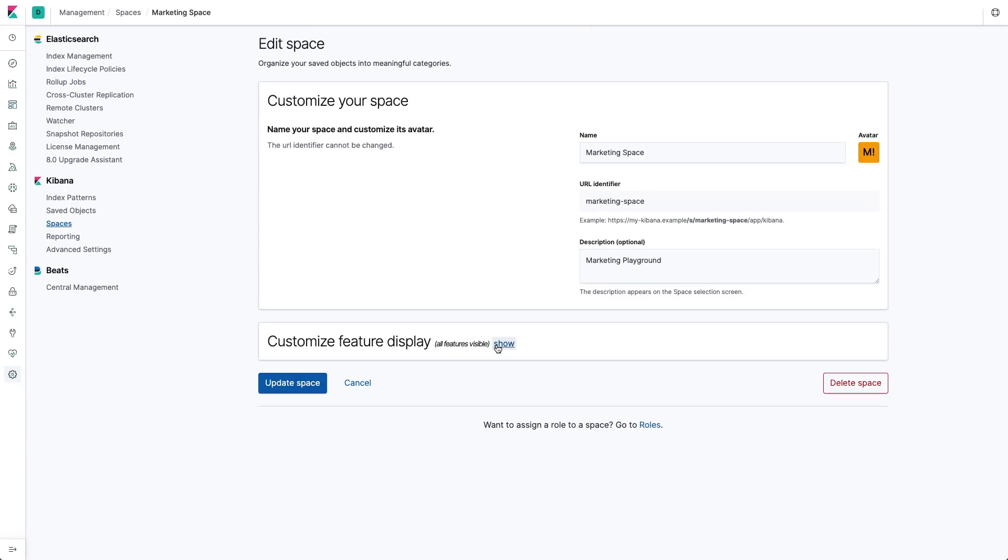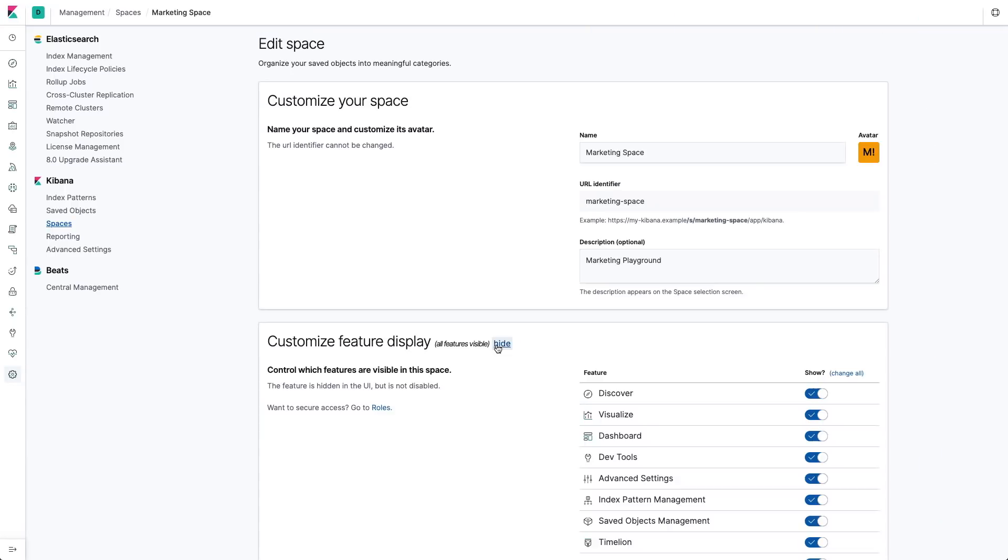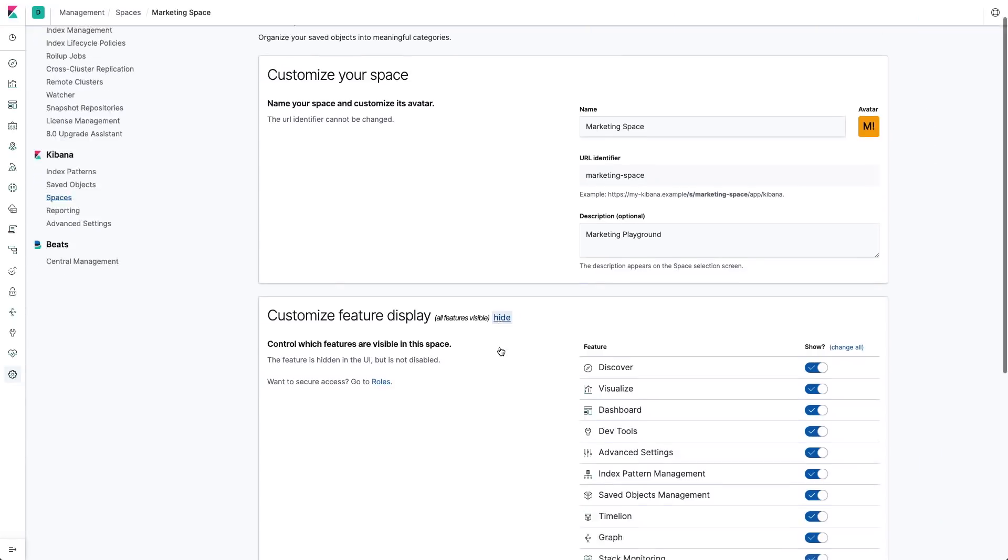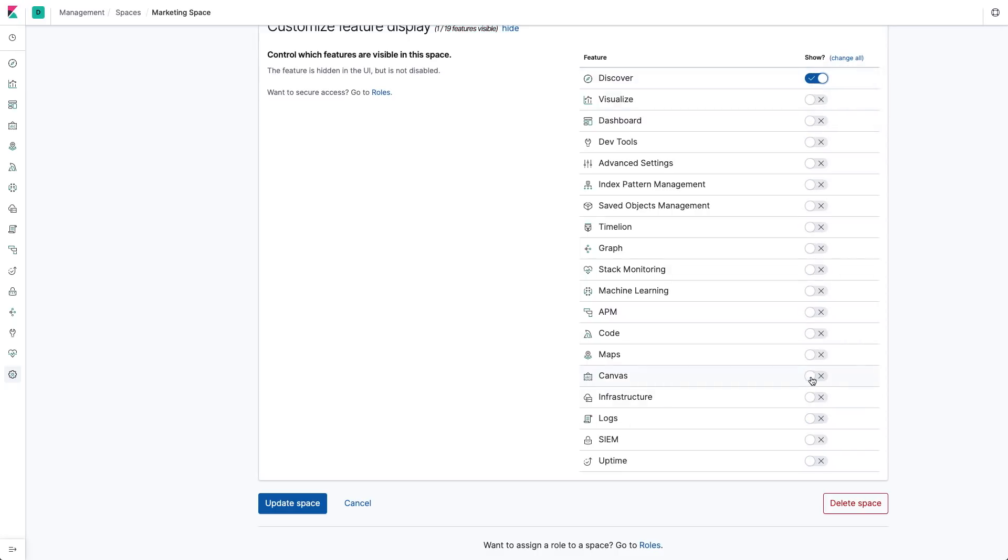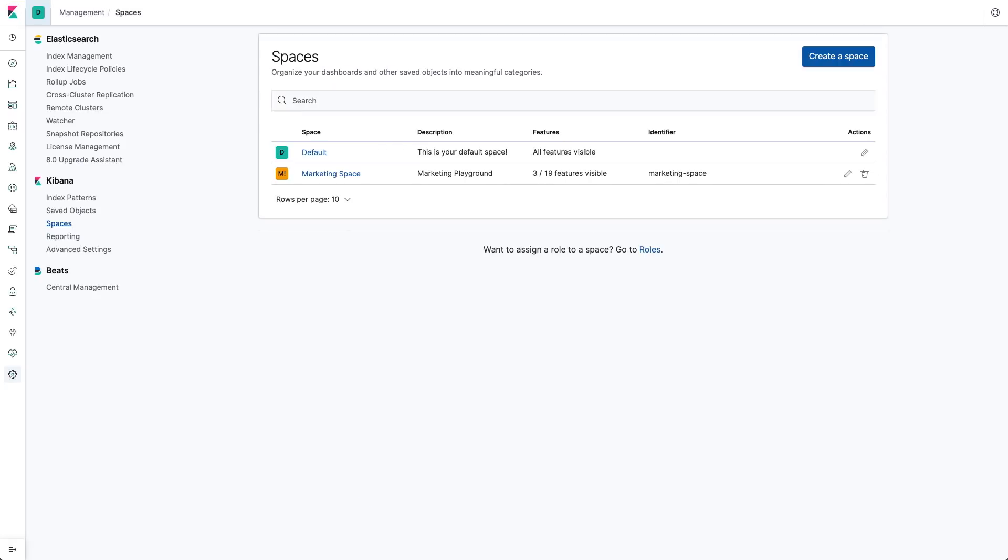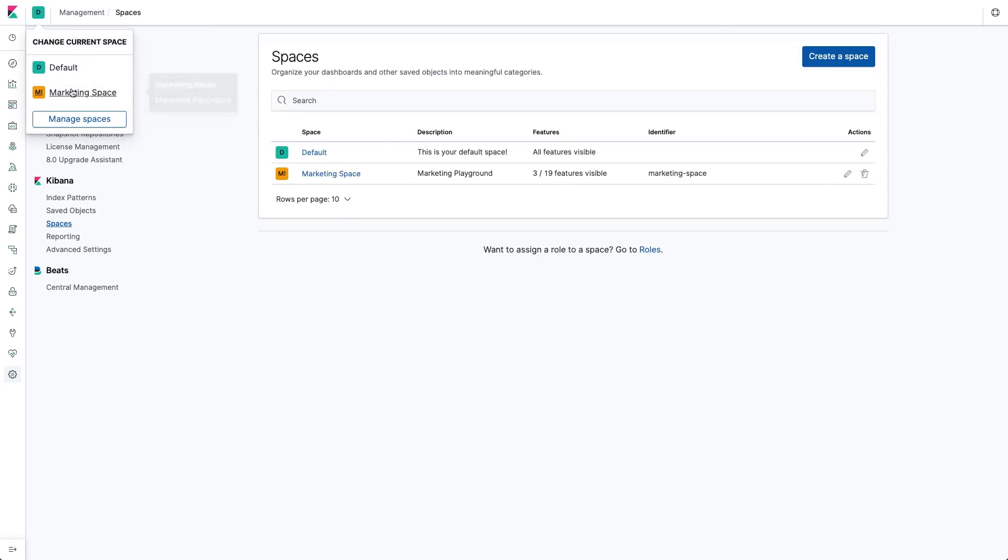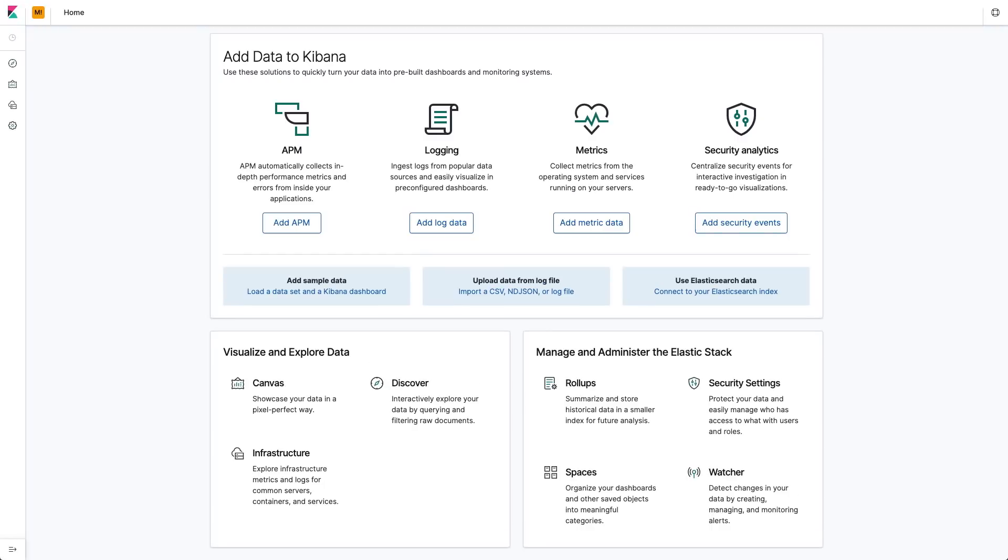you could hide the APM and related apps from the marketing space and set it up so that the marketing role can only see the Discover and Canvas app and infrastructure. Using feature control helps improve the user experience by presenting only the applications that users should have access to and easily configure.